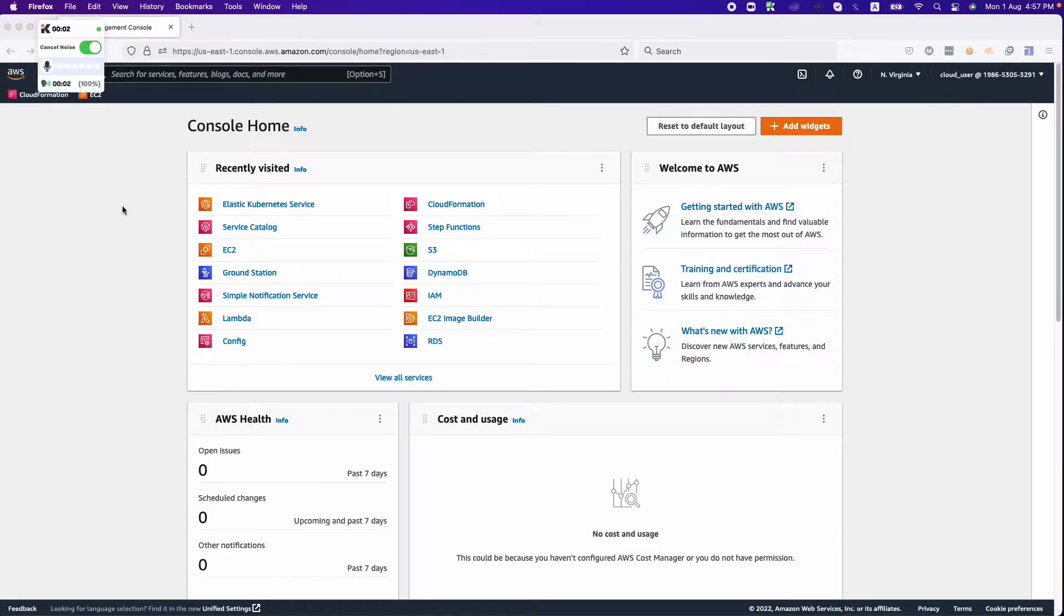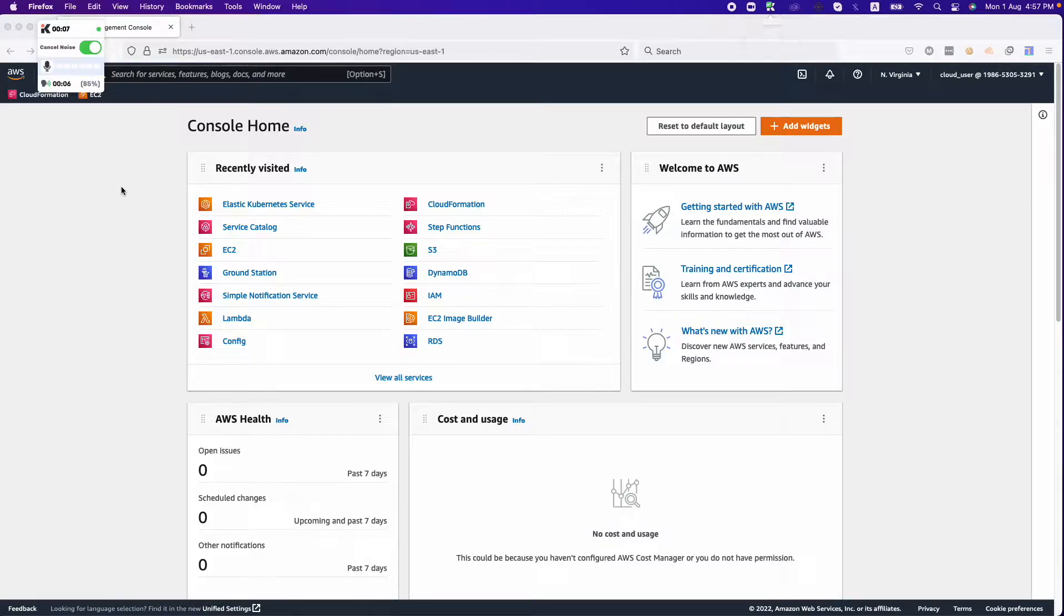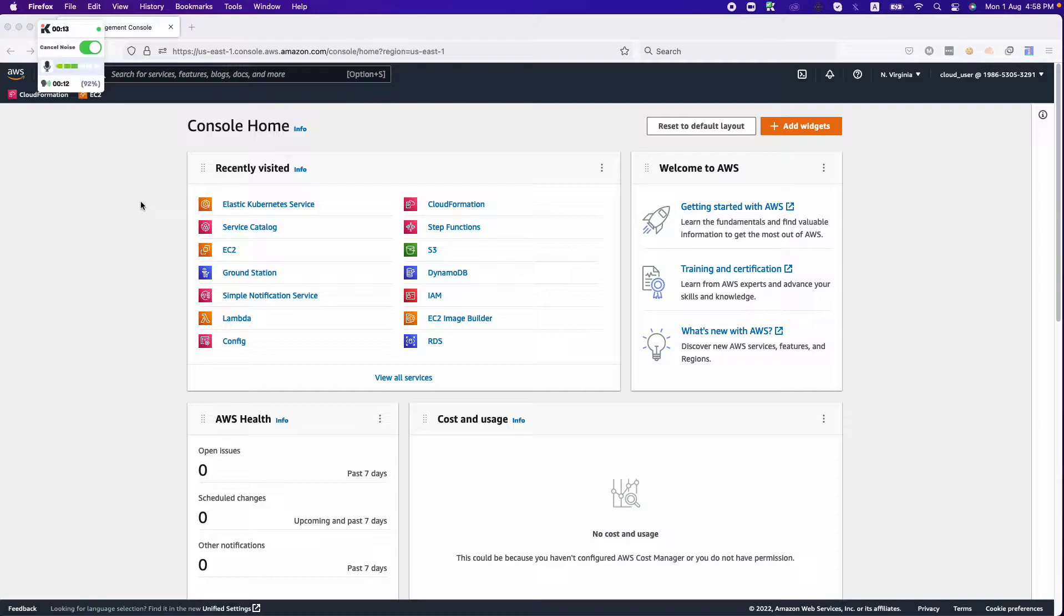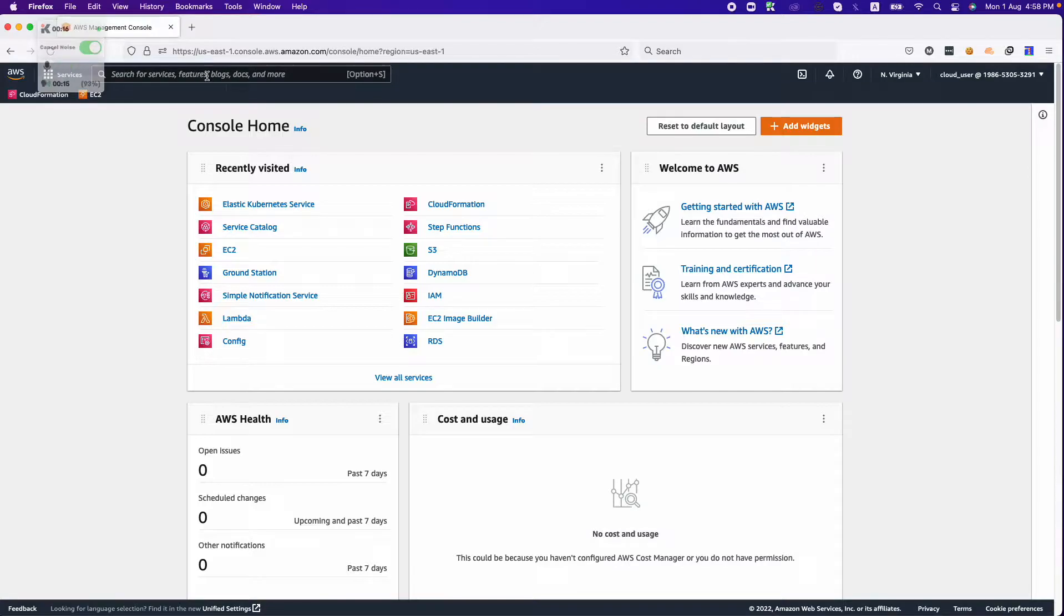Hello everyone, welcome to a brand new session. In this session you will learn how you can create an EKS cluster from Kubernetes in AWS. Myself Master Lesson, I'm a DevOps architect in Technologics Solution.